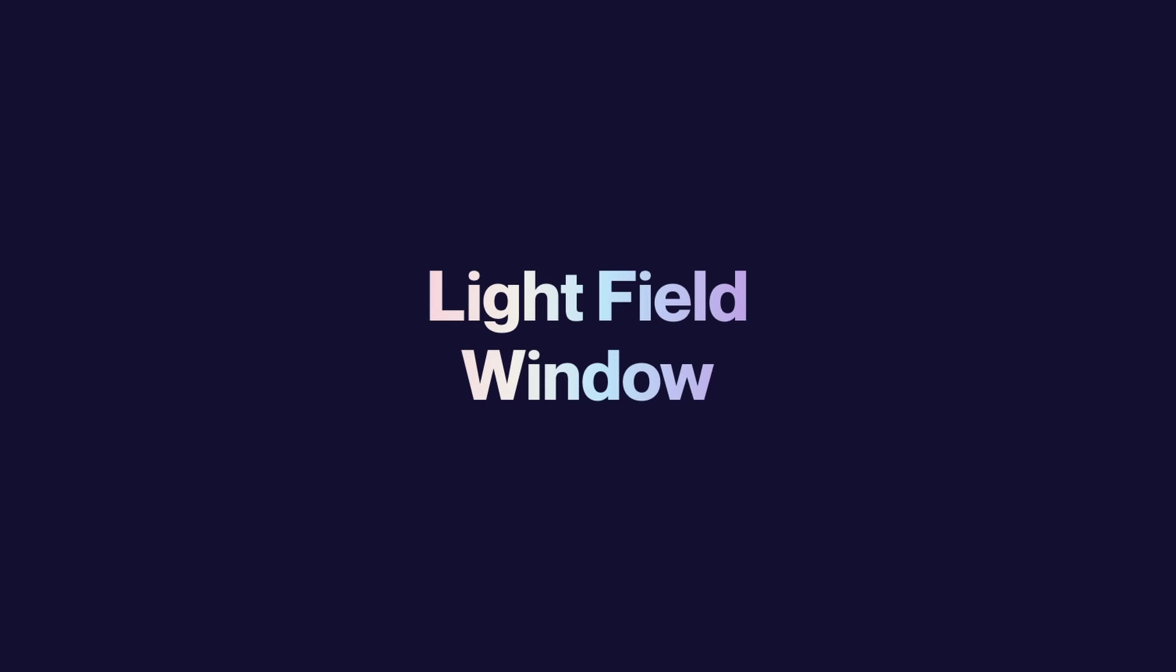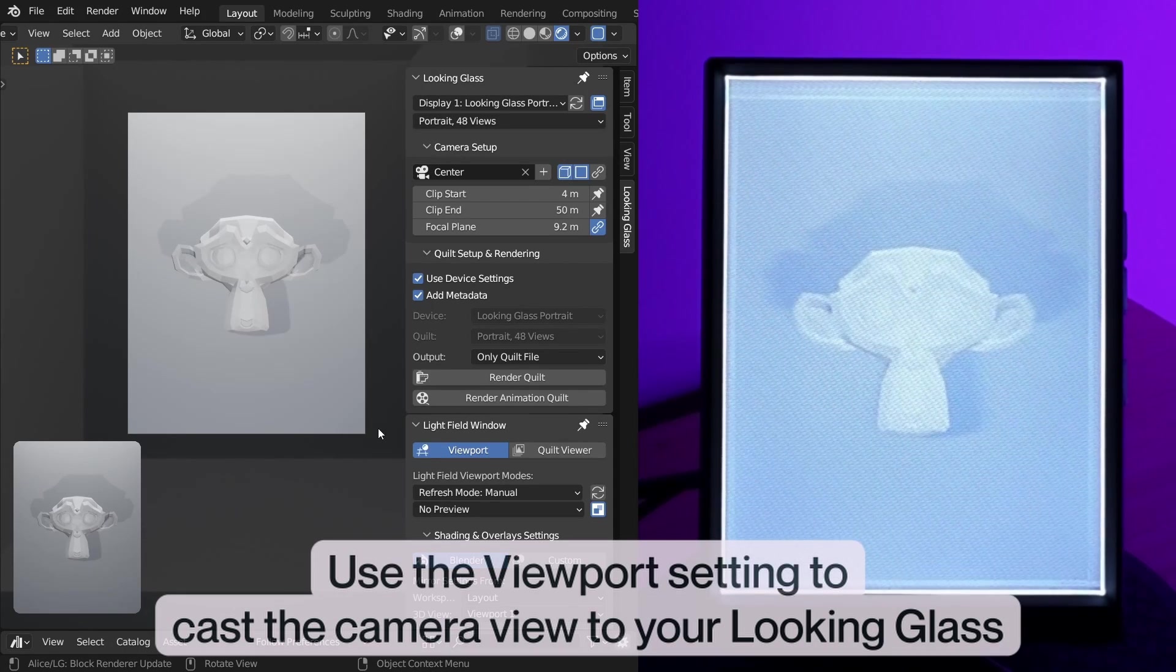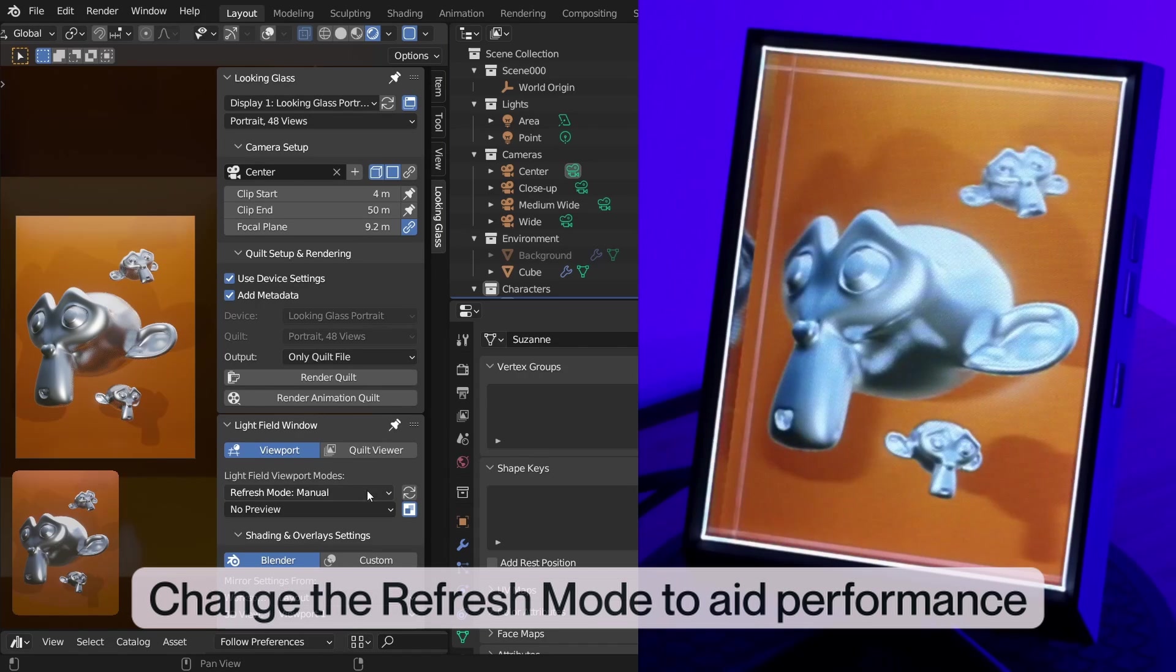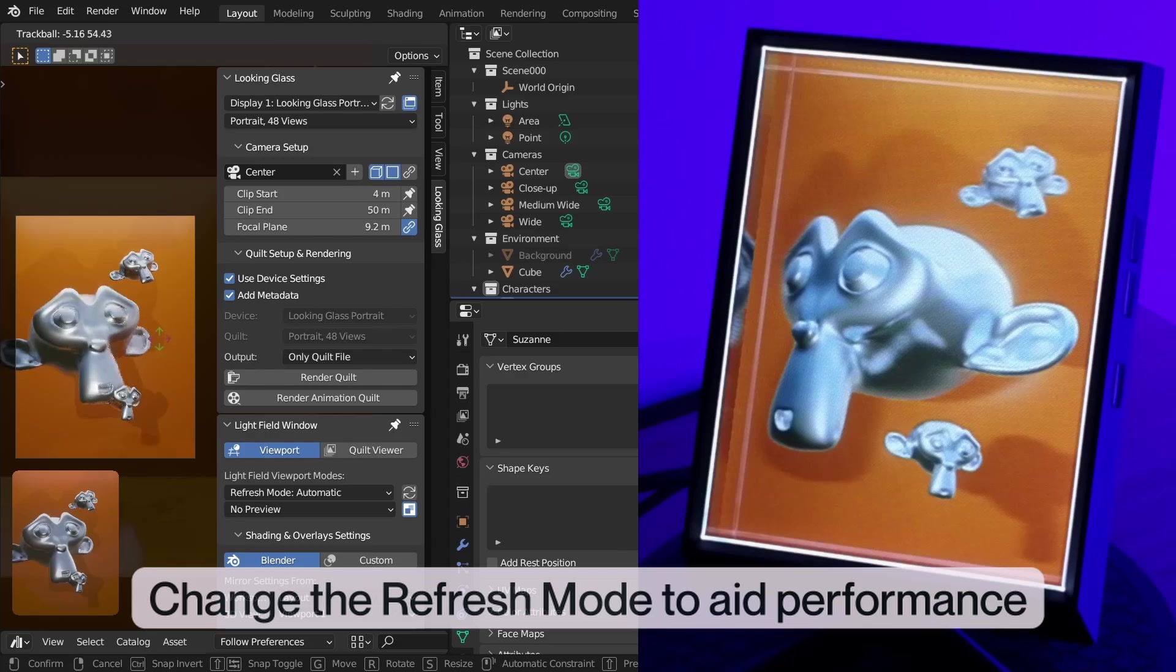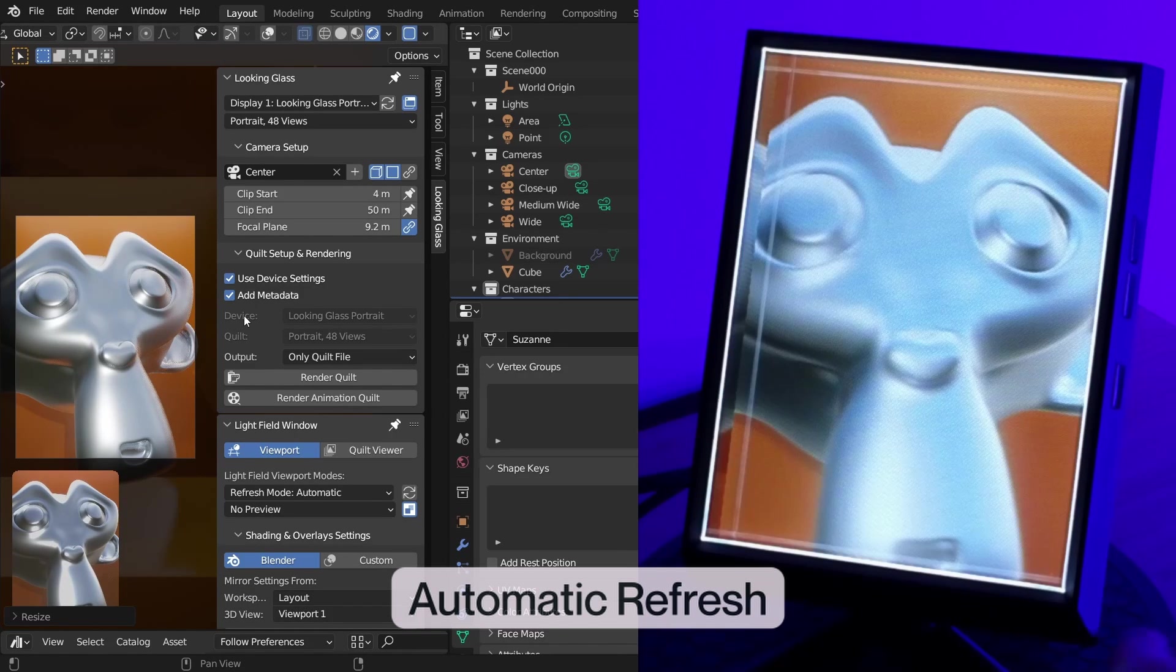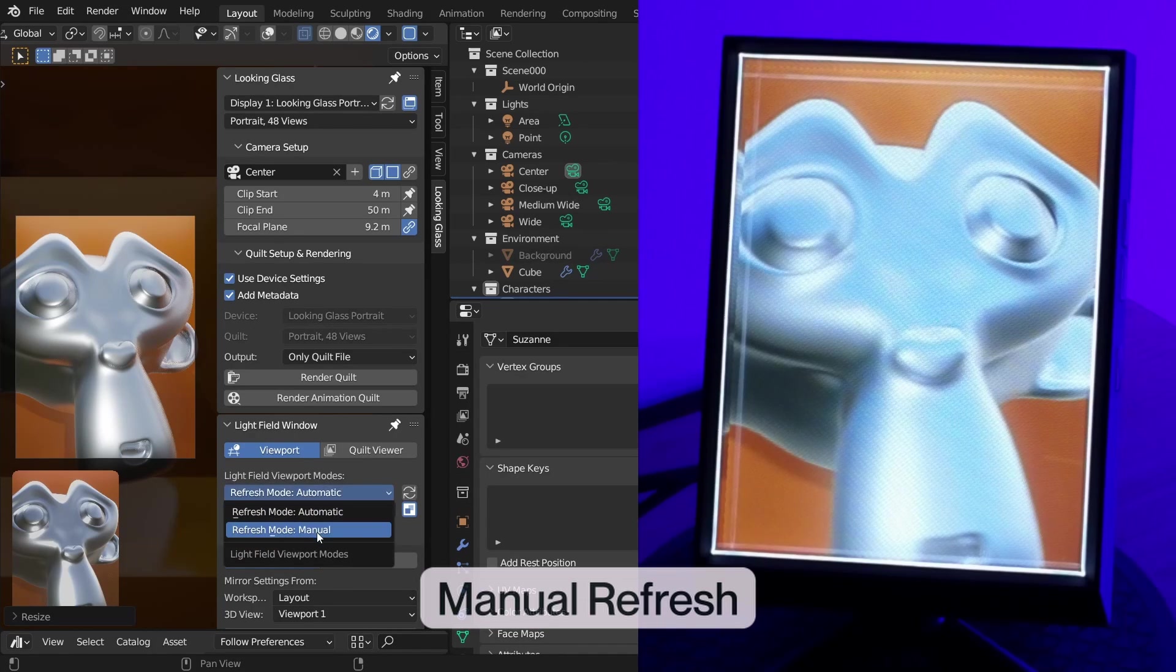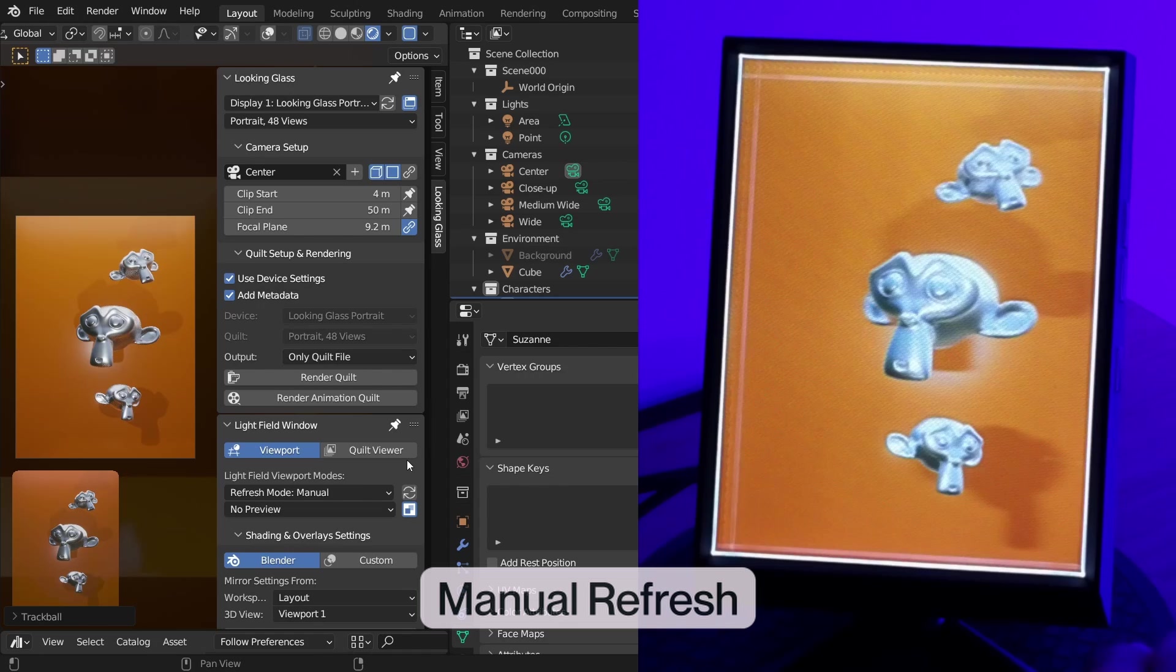The light field window button will cast the current Looking Glass camera view to your Looking Glass and enable the light field windows settings panel. You can use the light field windows settings to adjust the refresh mode. Here you can choose between automatic refresh which will update the preview of your Looking Glass whenever changes are made in your scene or manual refresh which will refresh your scene only after clicking on the refresh button.